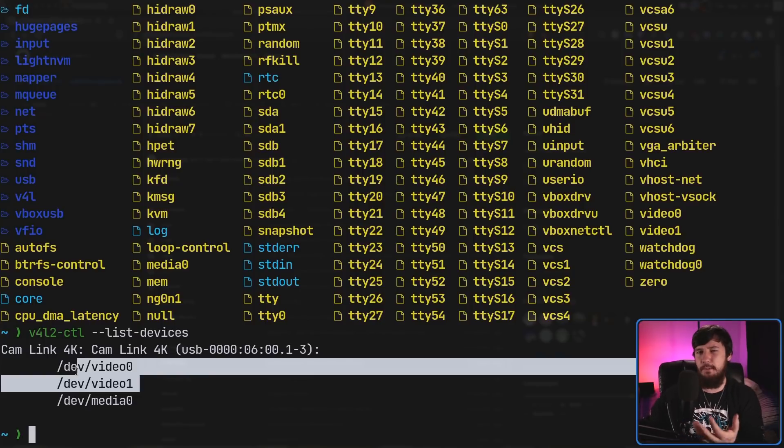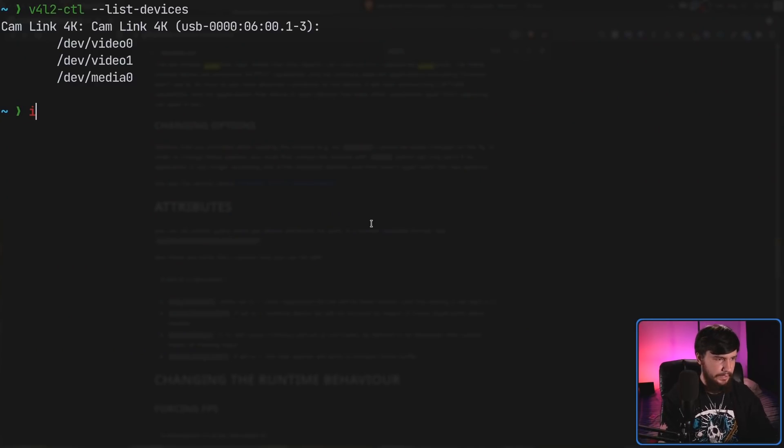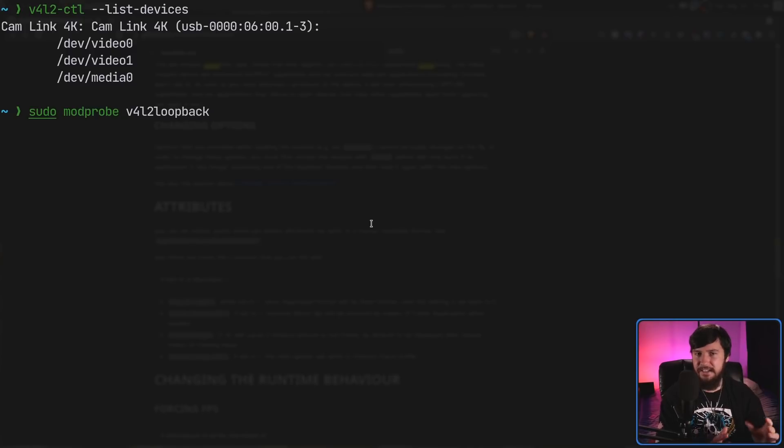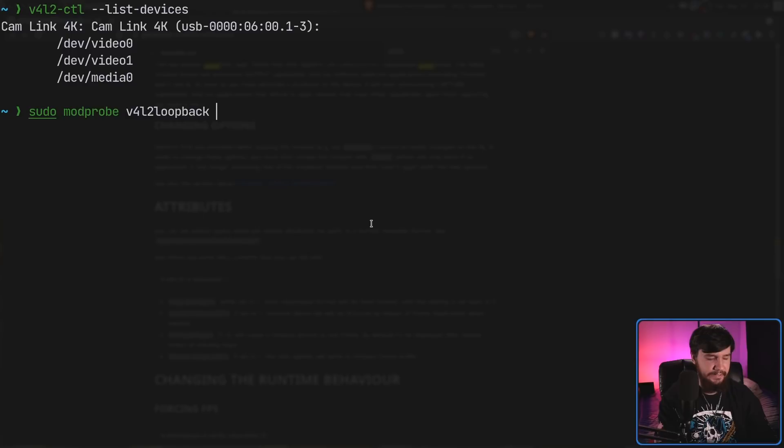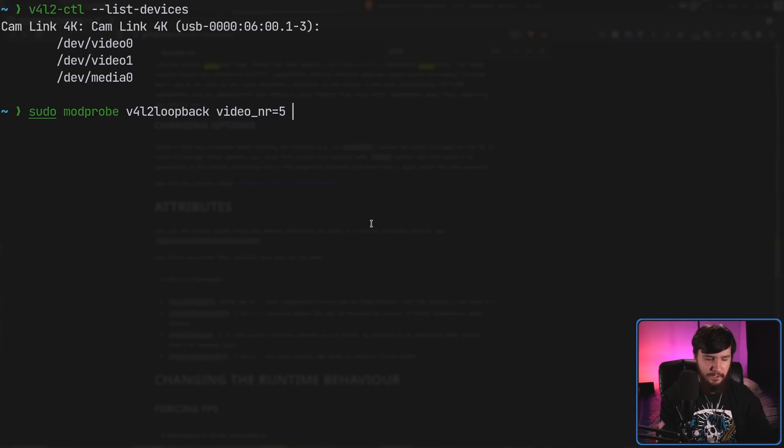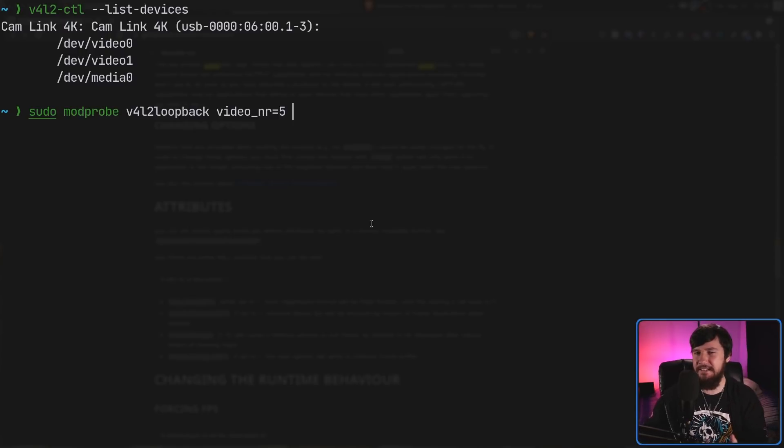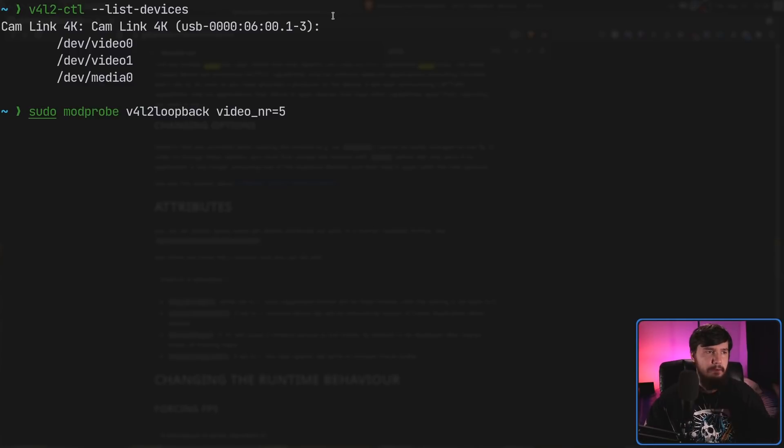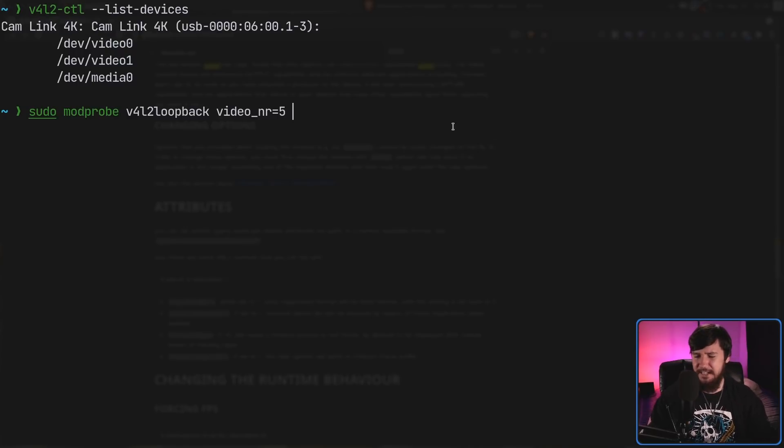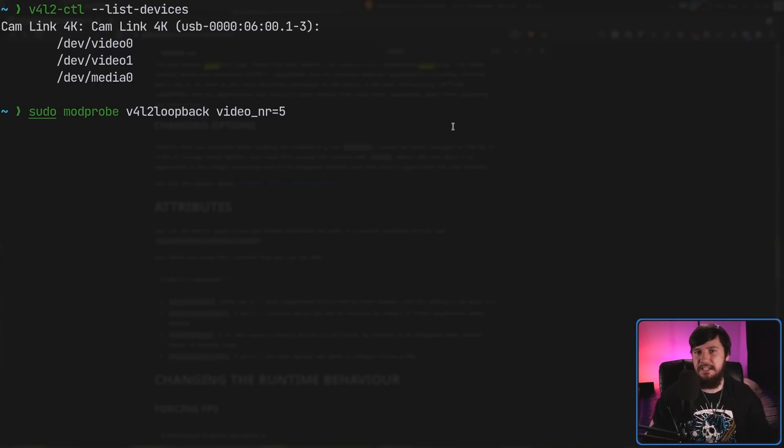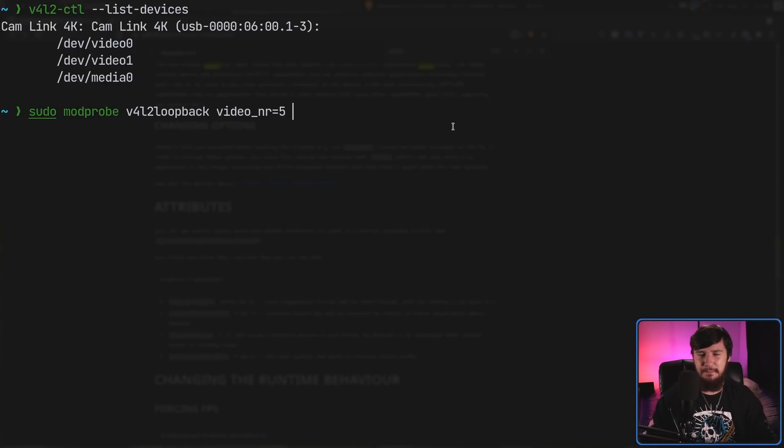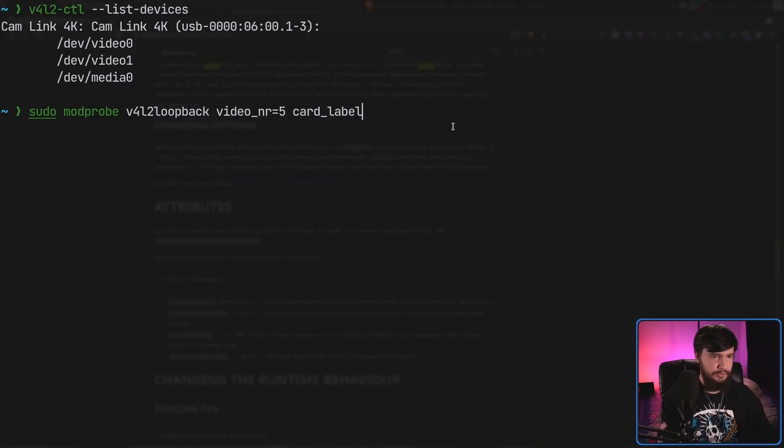If we go and do a sudo modprobe V4L2 loopback, this time without the dash, that is going to be enough to get the virtual camera actually running. But we want to go and set an ID. So video_NR for video number. In my case, I'm going to set that to 5. Now we can also go and set a card label. Basically, this is going to be the name that programs like OBS or programs like this right here actually detect as the name. You don't have to set a name, but if you're going to make multiple virtual cameras, setting a name is going to make it much easier to work out which one actually is which. If you don't set a name though, I believe it will be set to something like dummy video device. So let's go and set it to card_label=virtual camera.